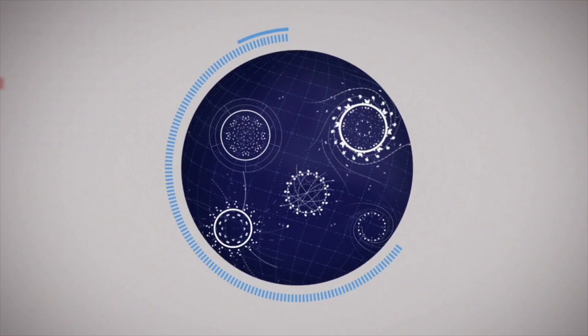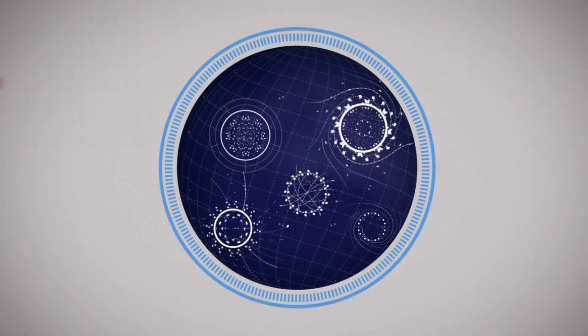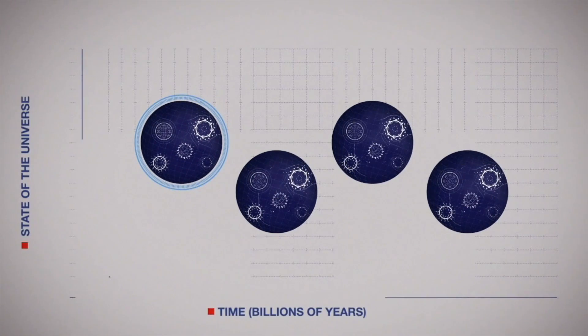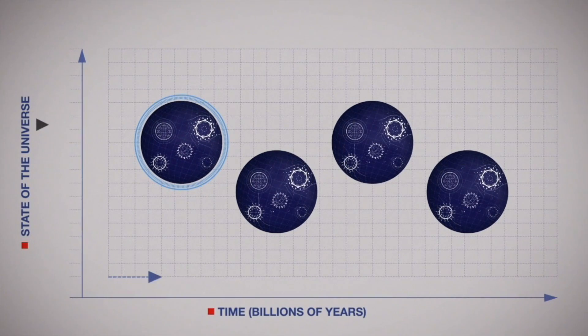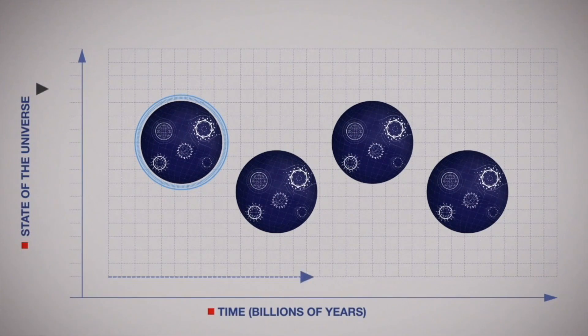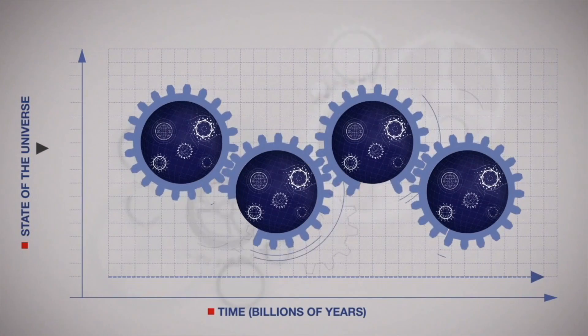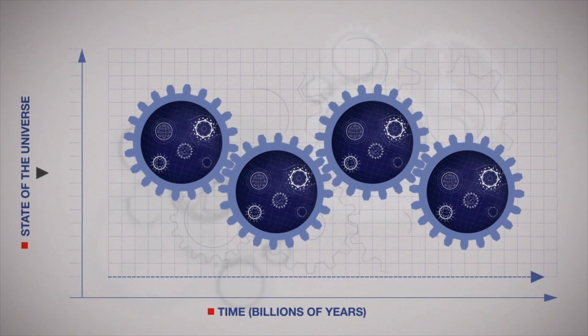So how was this unimaginably giant universe created? For centuries, scientists thought the universe always existed in a largely unchanged form, running like clockwork thanks to the laws of physics.